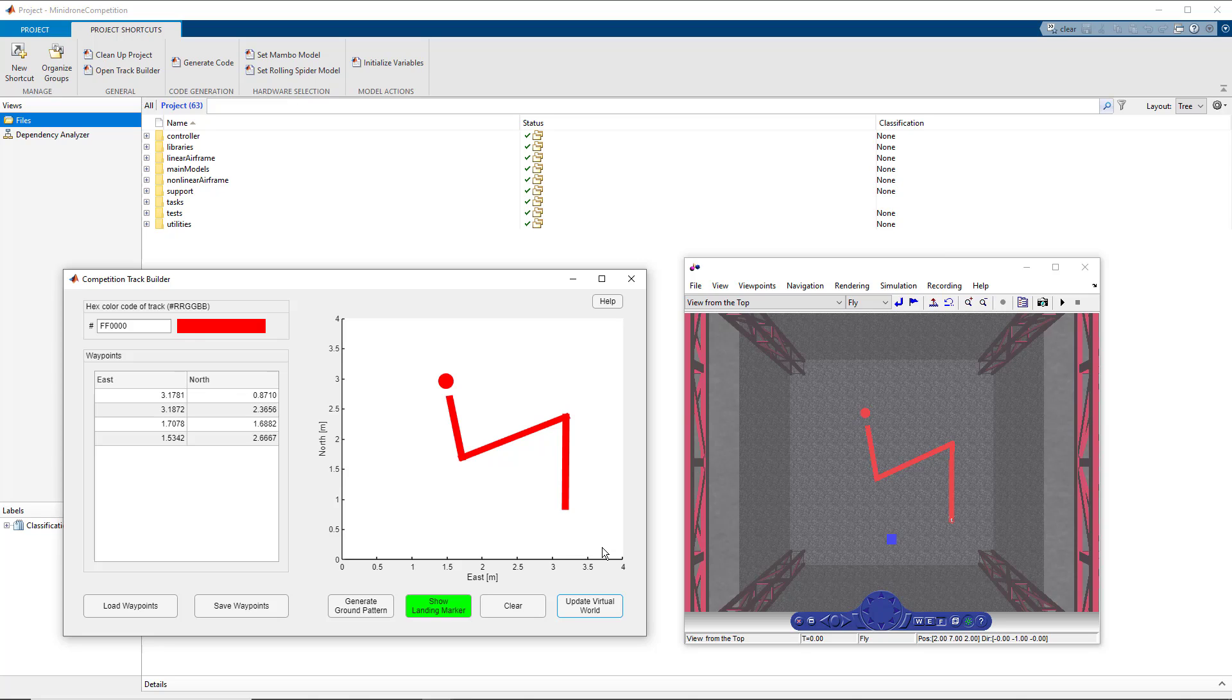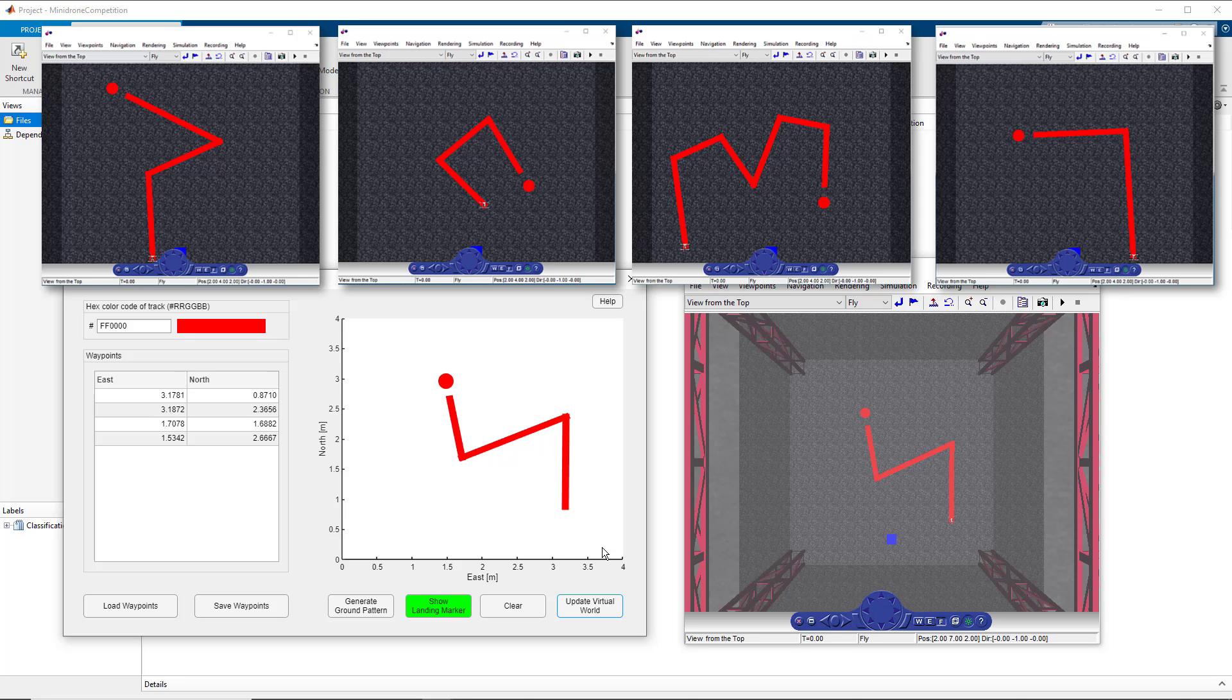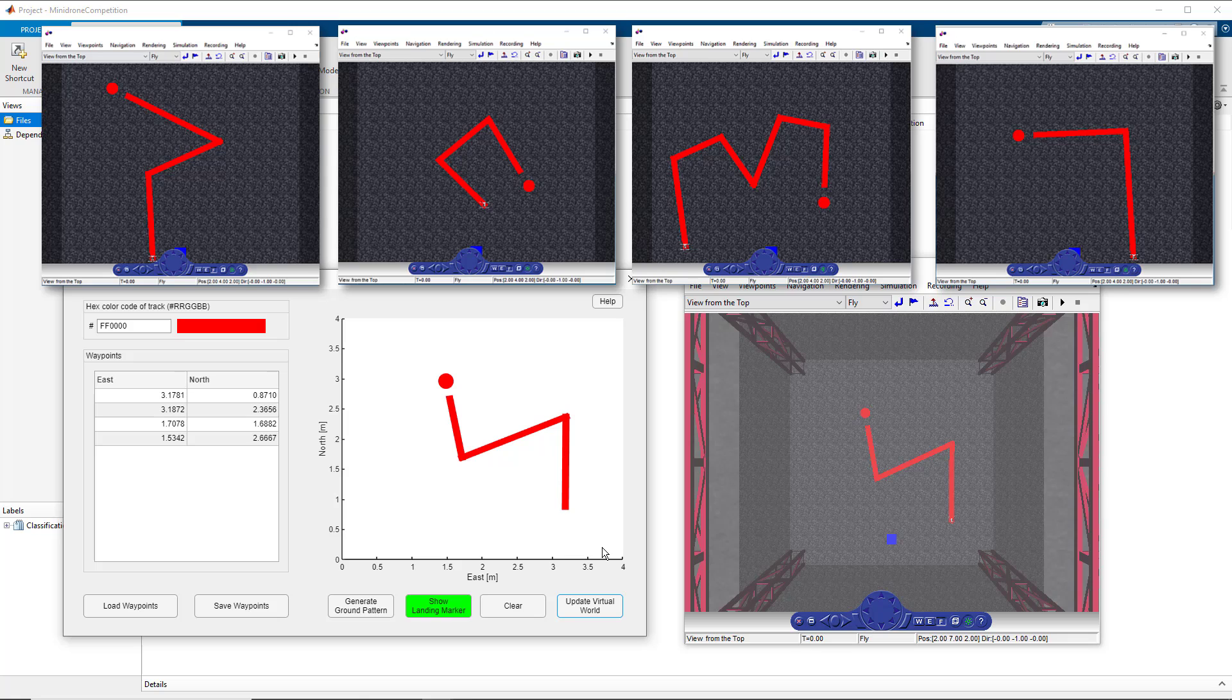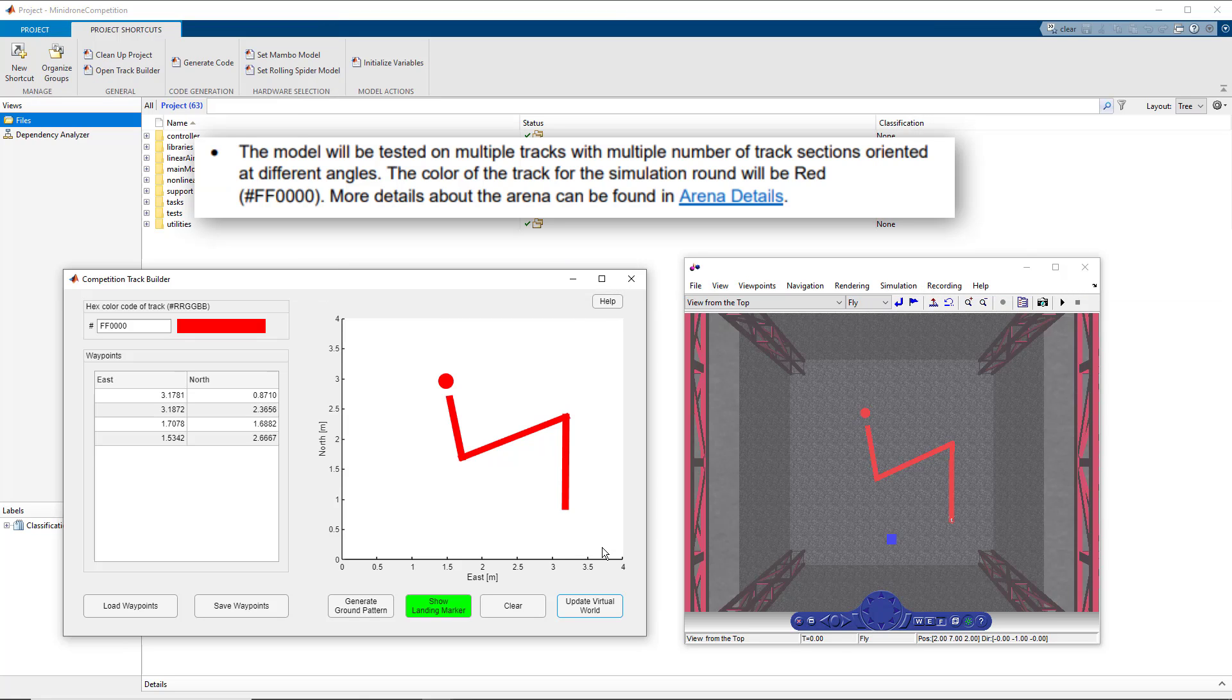We will understand how you can use the competition track builder to create various tracks of various patterns and colors. But why is this important? Because for round one of the MathWorks Mini Drone competition, the submissions would be tested on unknown tracks.